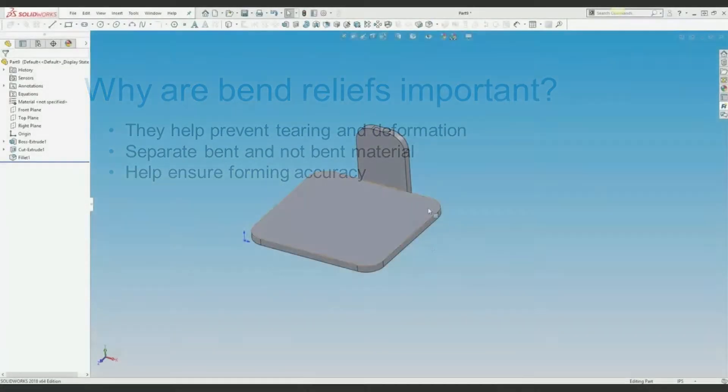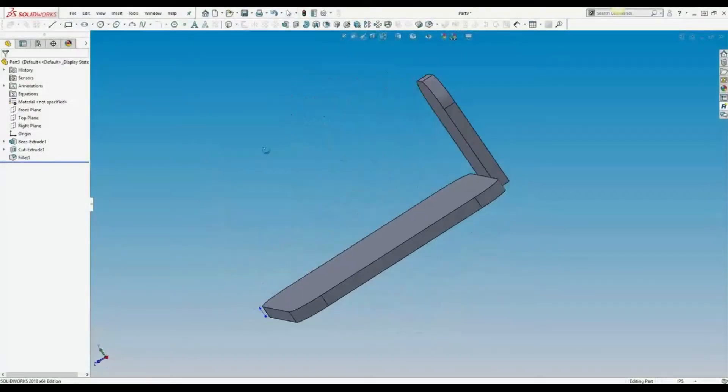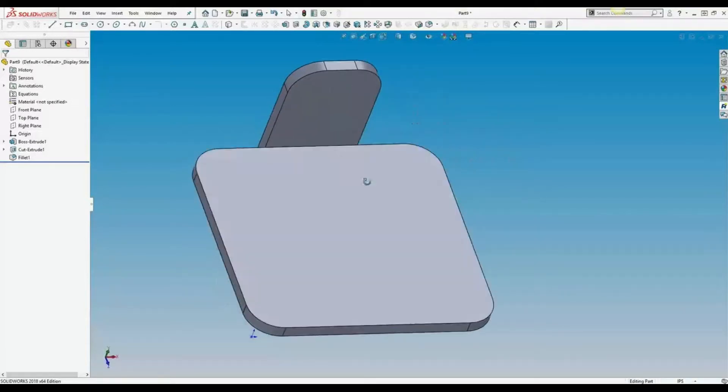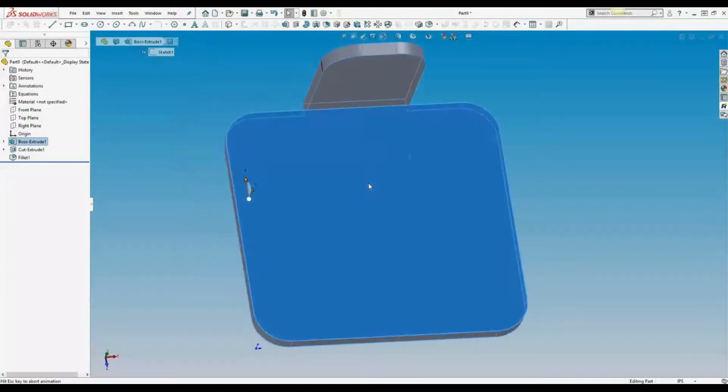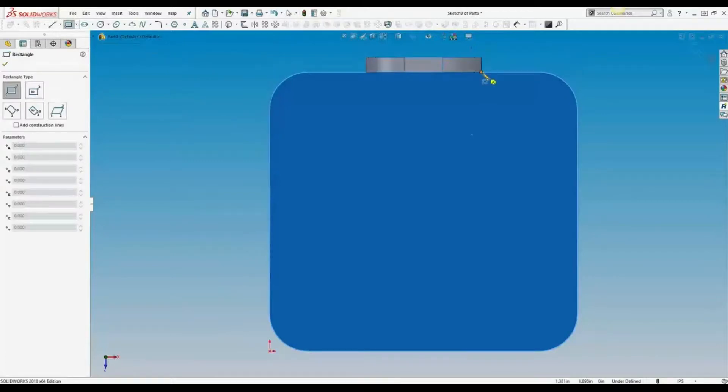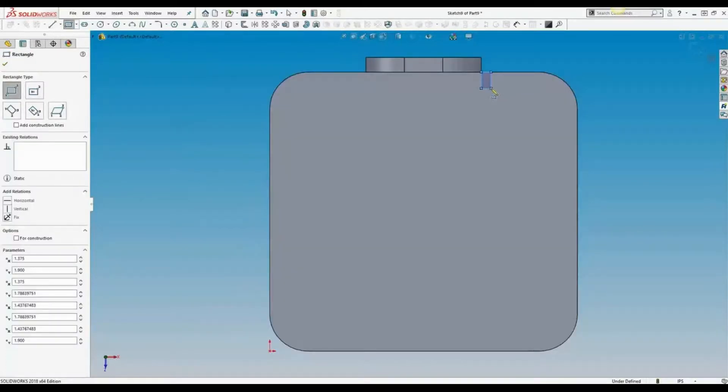We often see designs come to us that don't include bend relief. In order to successfully create your part, we add it to your design. If you want to save time and money, it's easy for you to add it yourself.